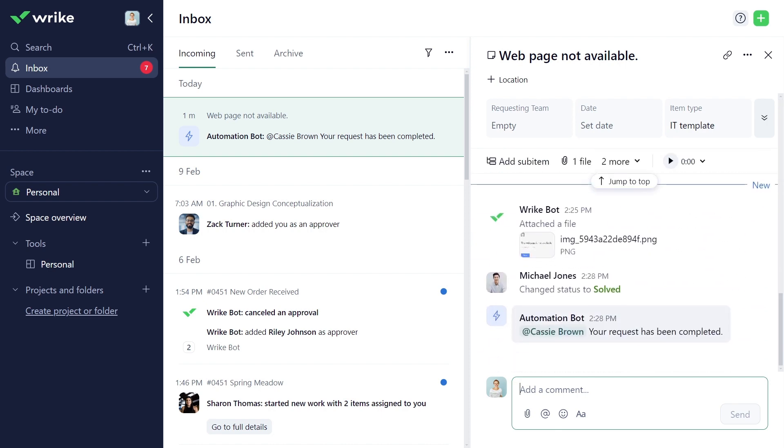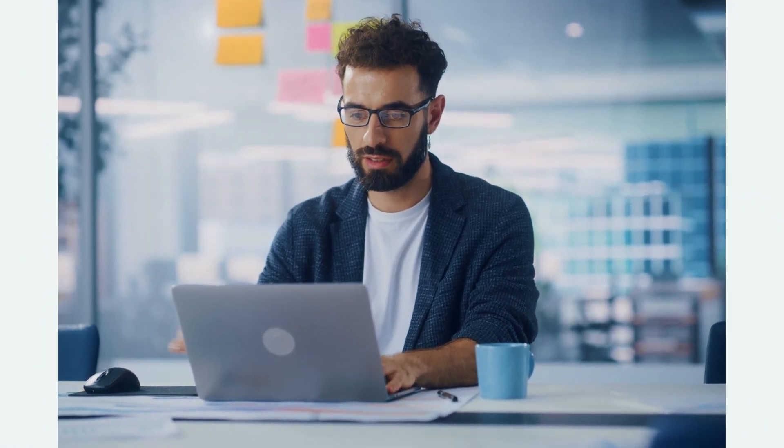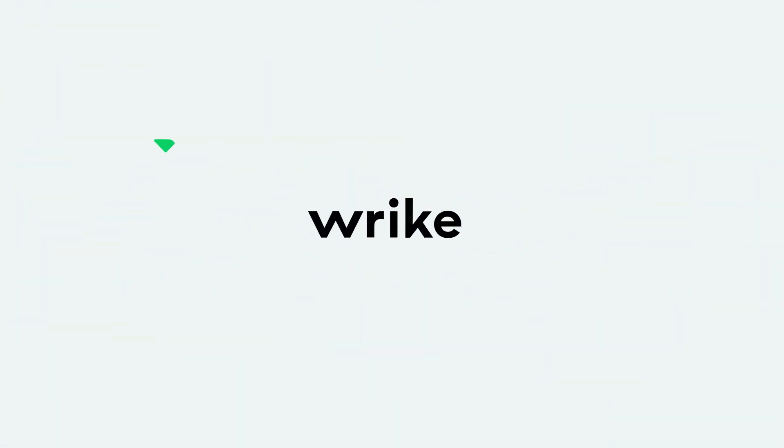Zach is happy he was able to improve efficiency and expedite delivery using Wrike request forms. Now it's your turn to give it a try and streamline your intake workflow like never before.